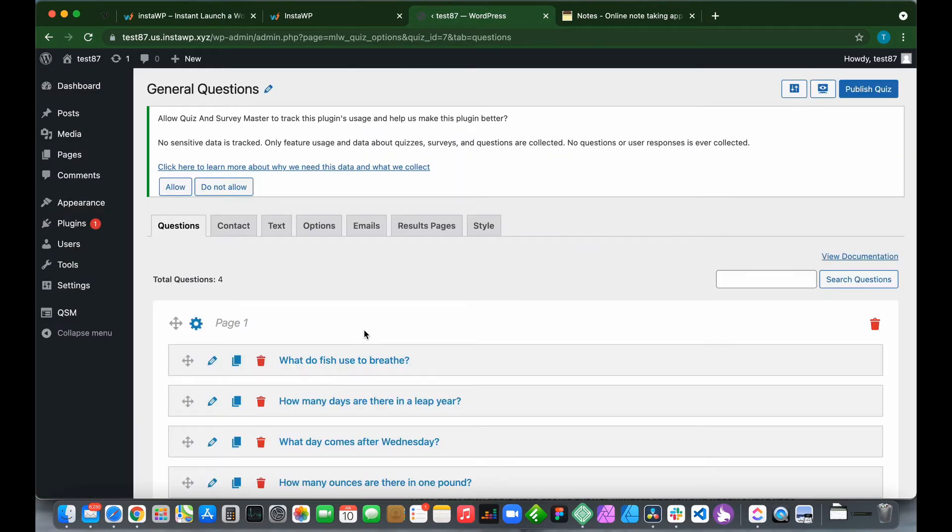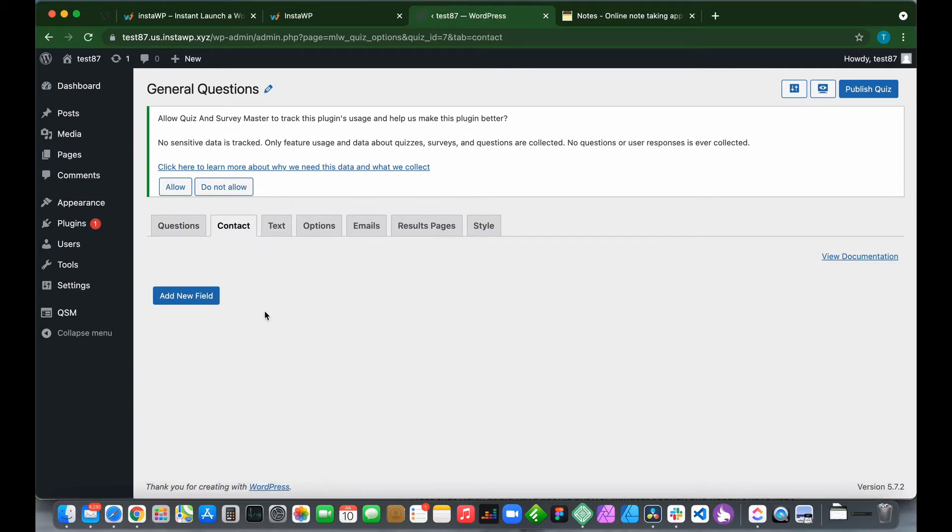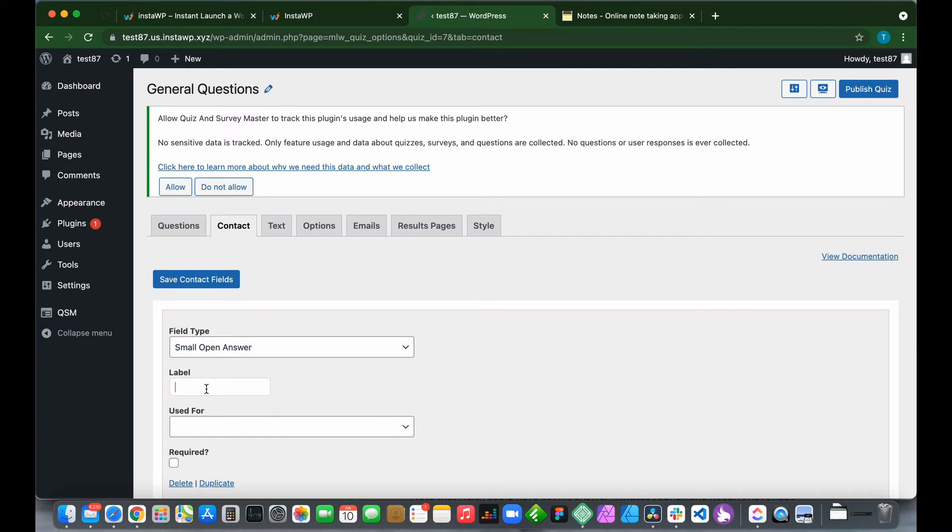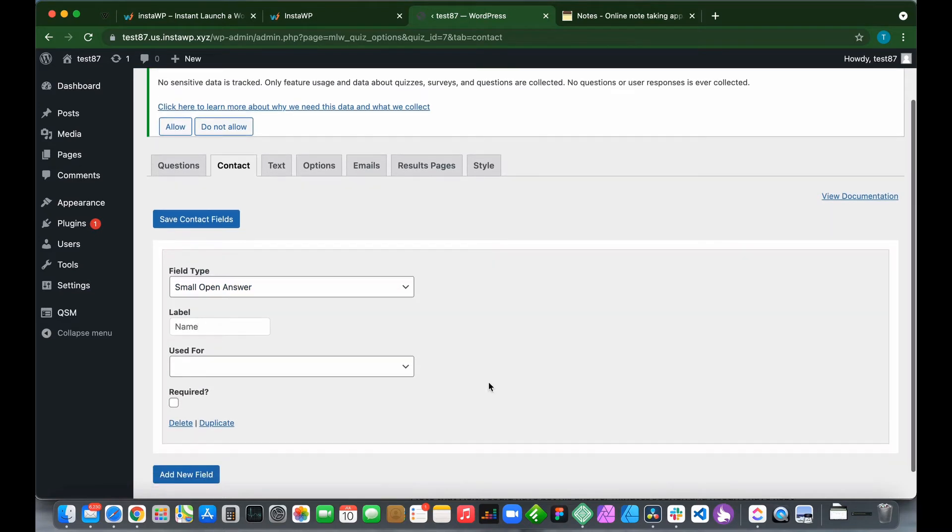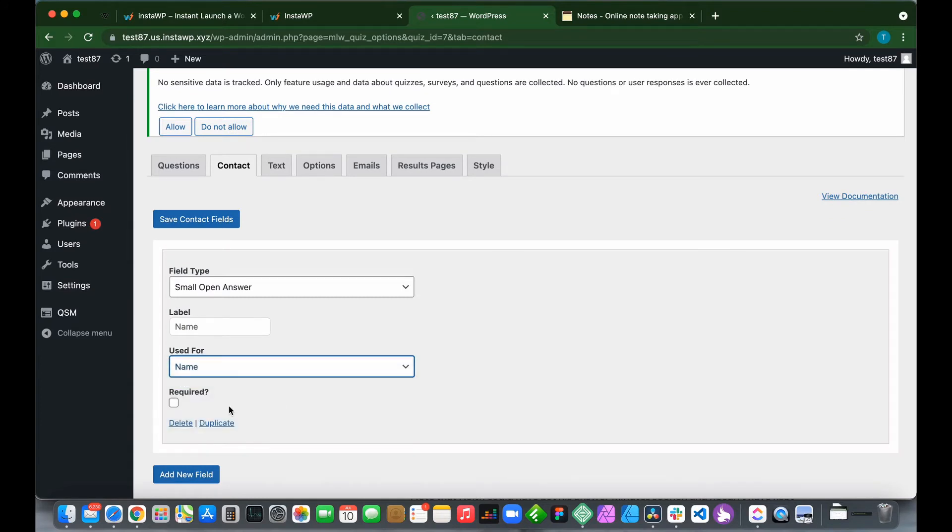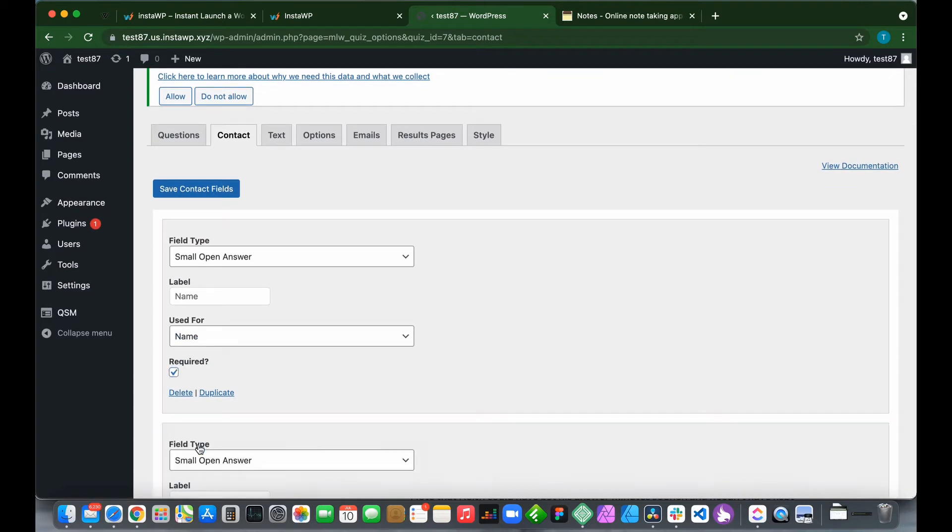We want to collect some information on our users before they take our quiz, so click on Contact and Add New Field. We want to create a name field. Leave the field type as small open answer. Type in Name under label, used for name, and it's required, so check this box.